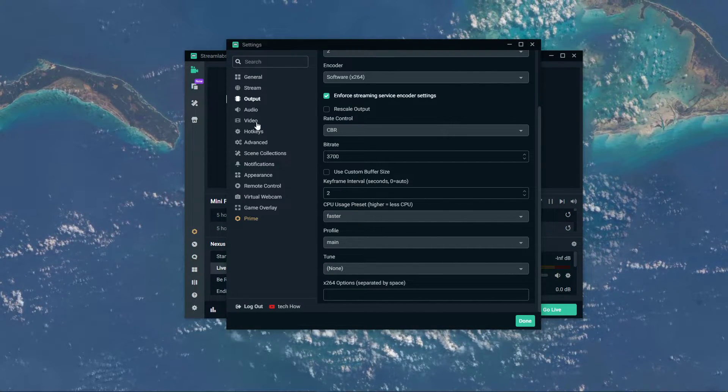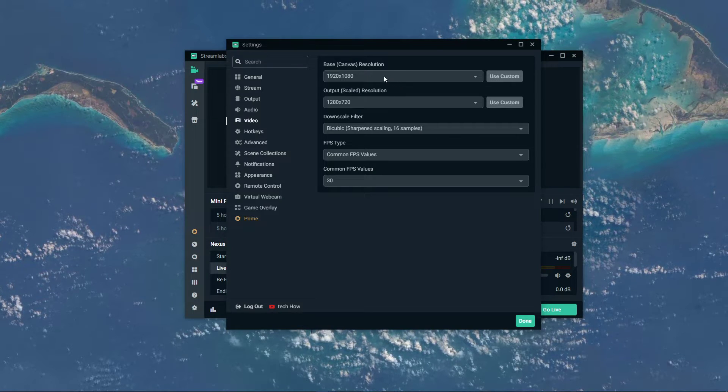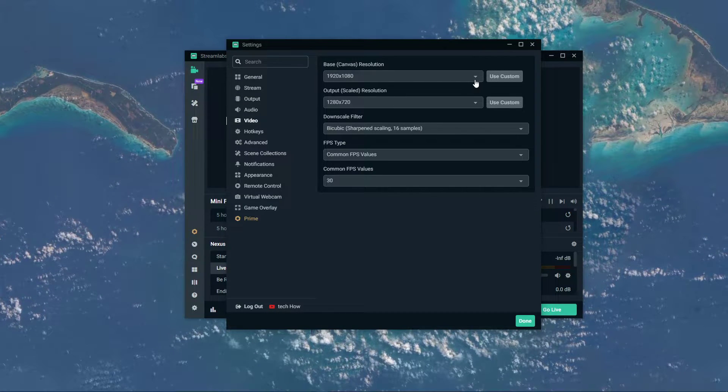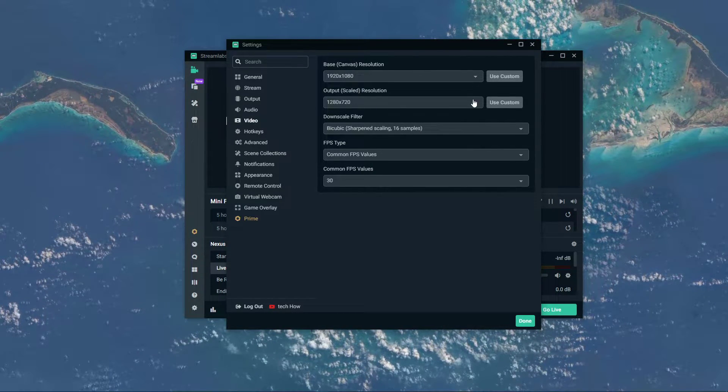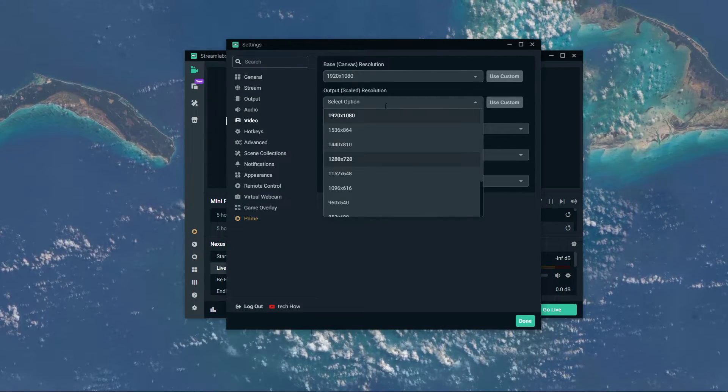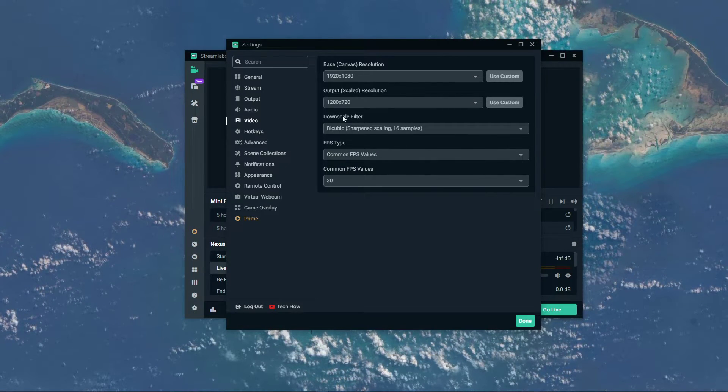Next, in your video tab, set the base resolution to your native monitor resolution, and the output resolution to the resolution which you want to stream in.